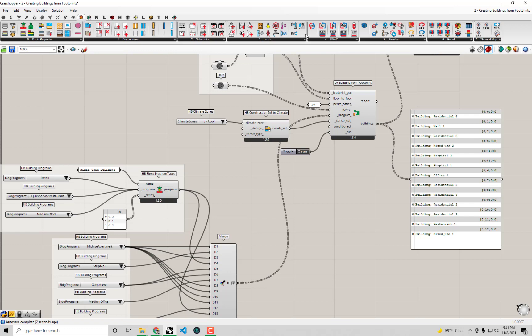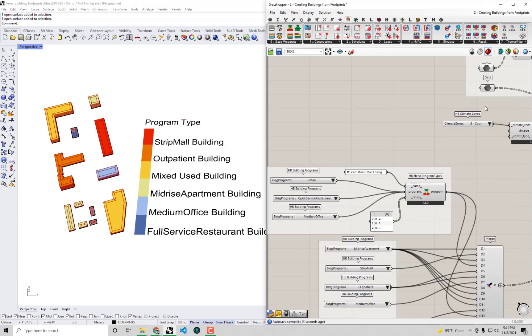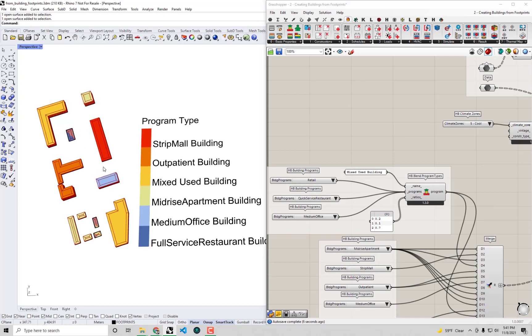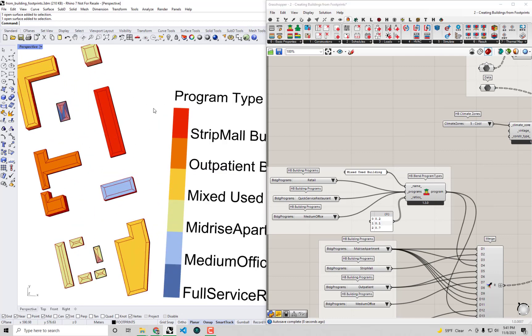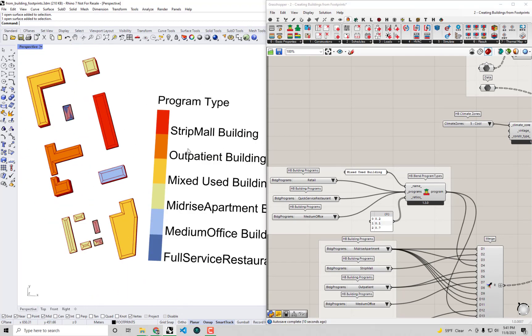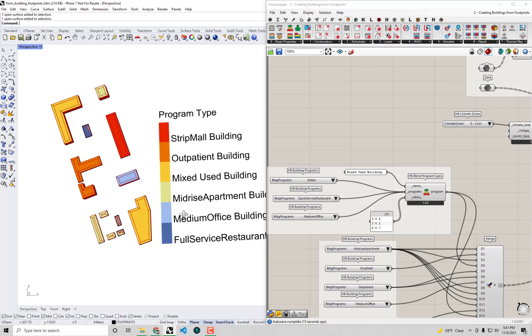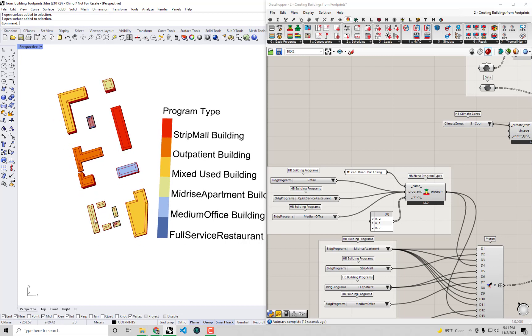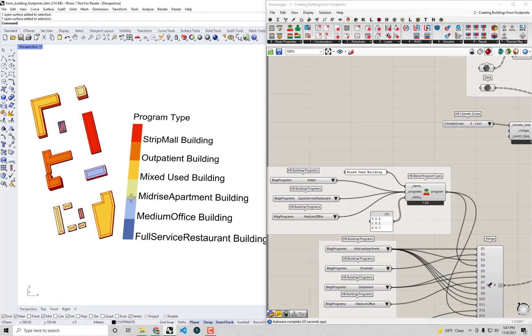If I go and connect our merge list of building programs up to the DF Building from Footprint, now we should see - I'm going to go back over to the Rhino scene and that looks a lot nicer. We can actually see which buildings we assigned the strip mall to, which ones are outpatient, two mixed-use buildings are at either corner. And then we've got our mid-rise apartment, medium office.